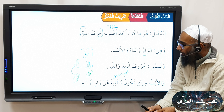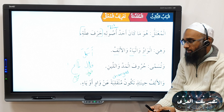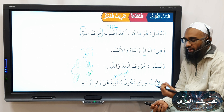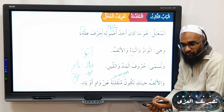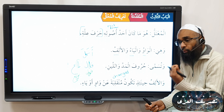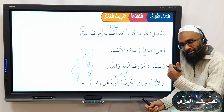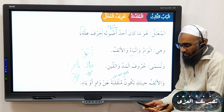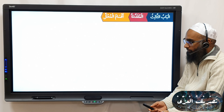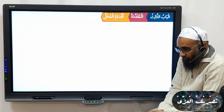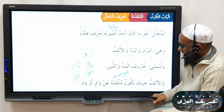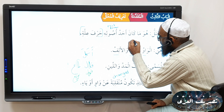One important point: when alif comes in one of these scenarios, it will be munqalibatan — changed — from the waaw and the yaaw. So you will never get an alif on its own as an original root letter. Remember, alif is different from hamza. For example, akala — this has a hamza at the beginning; it is mahmuz.